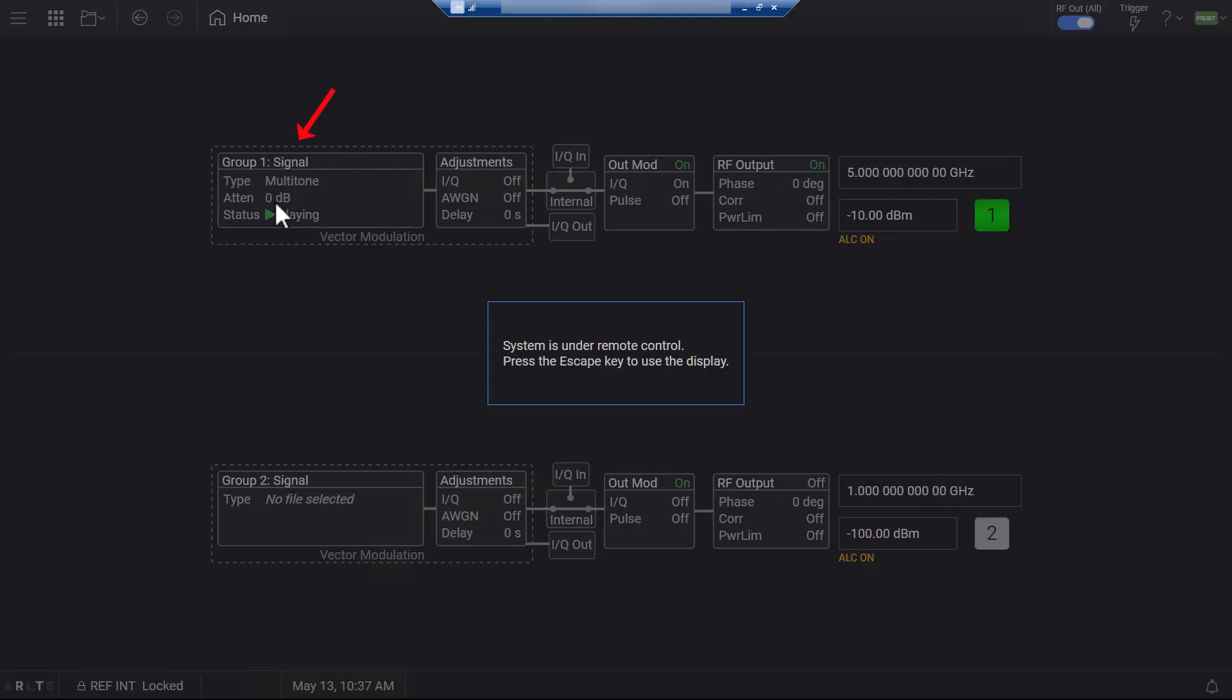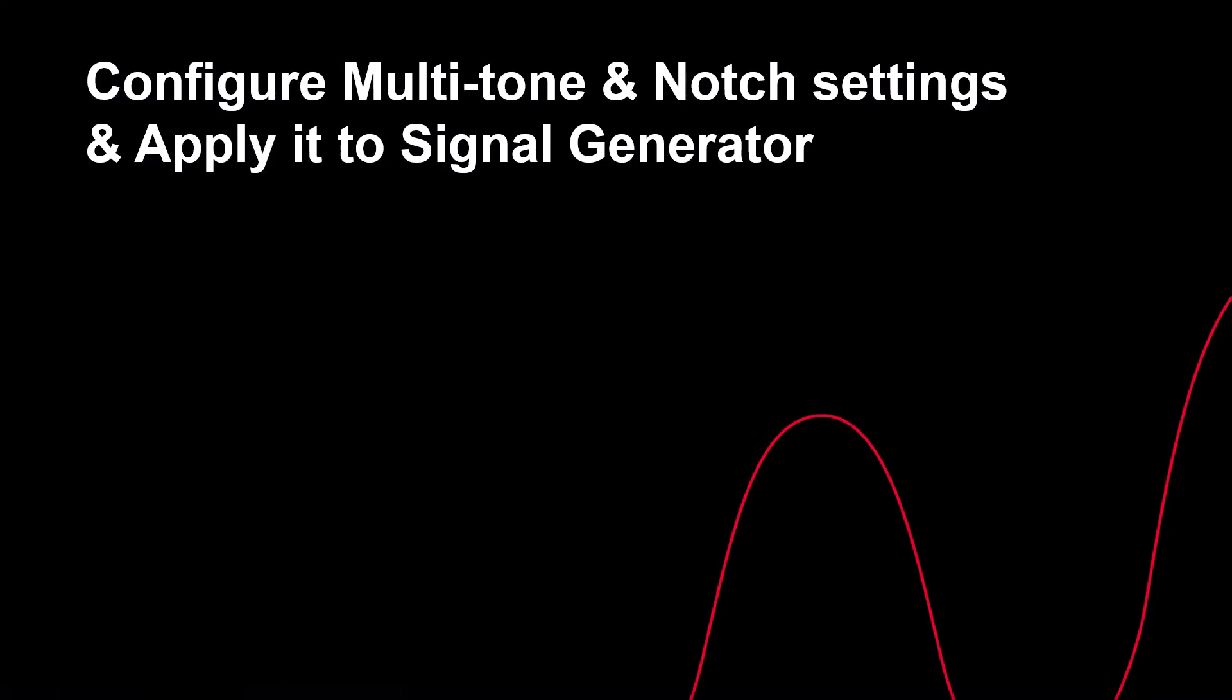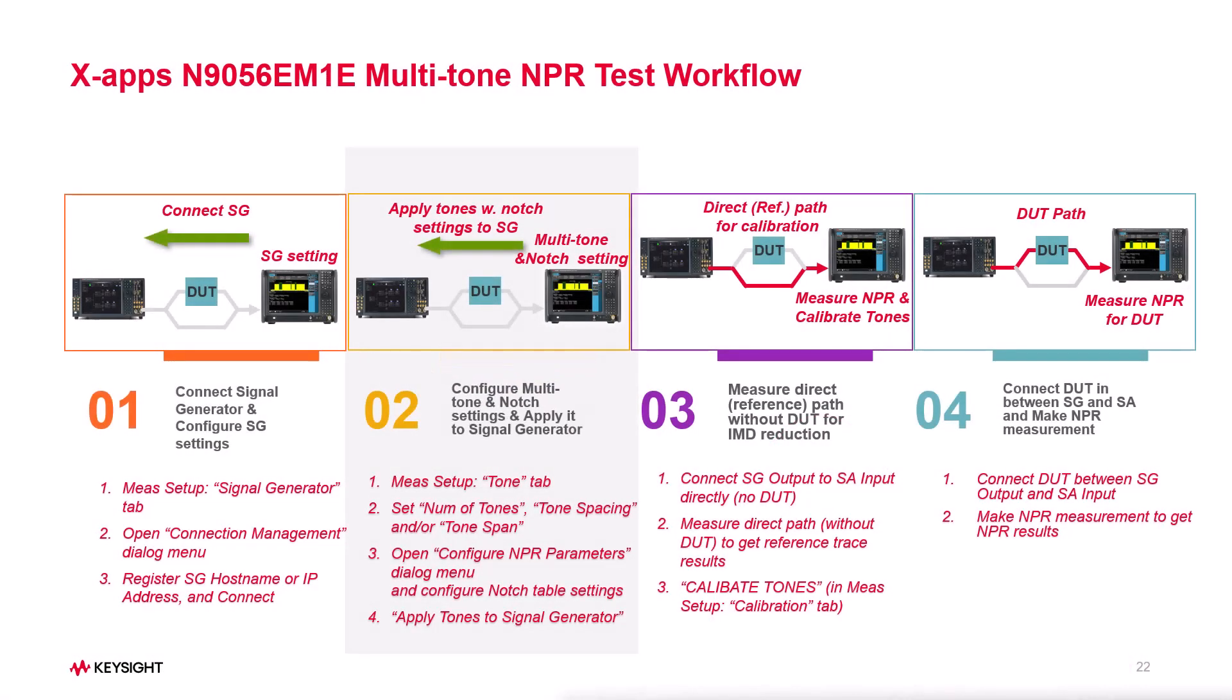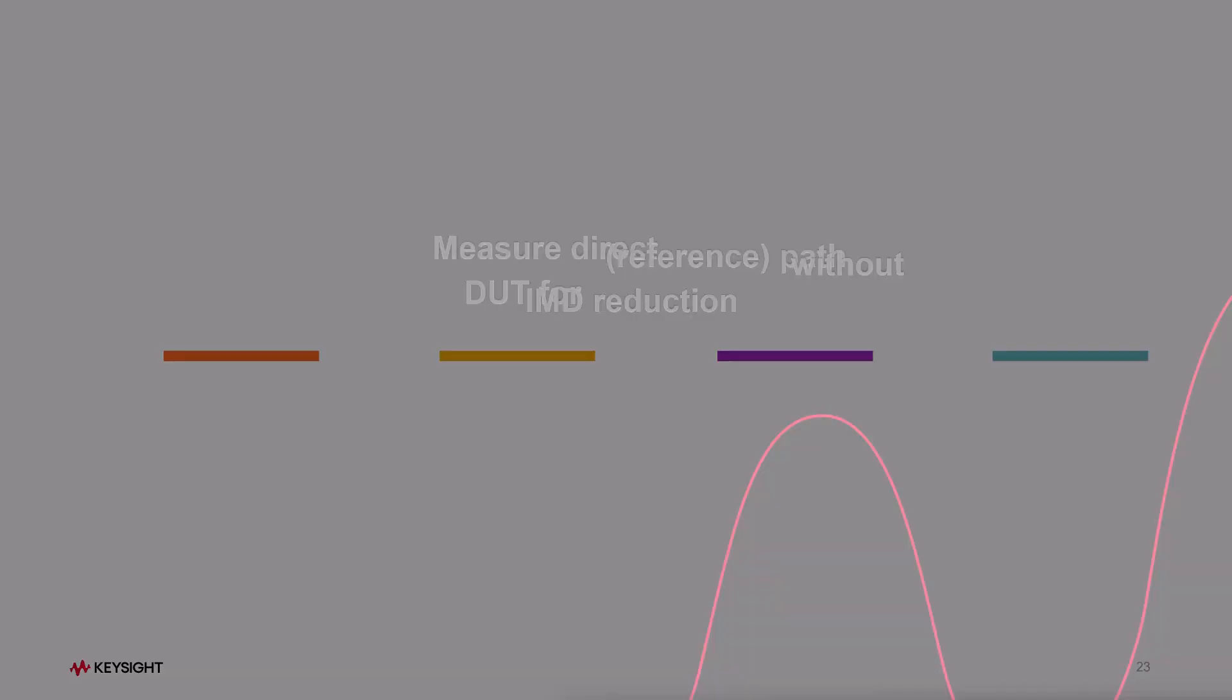Switch back to the signal generator window. Now you will see the multi-tone waveform is playing. Now let's proceed to step 3 to measure NPR results for the direct path.